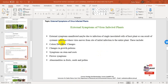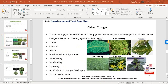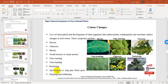External symptoms can be categorized into: color deviation or color changes, changes in growth patterns, symptoms on stem and roots, flower symptoms, and abnormalities in fruits, seeds, and pollen. Color changes appear due to loss of chlorophyll and development of other pigments like anthocyanins, xanthophylls, and carotenes. Symptoms due to color changes include mosaic, chlorosis, blotch, streak or stripe mosaic, vein clearing, vein banding, puckering, spot lesions such as ring spot and black spots, purpling, and reddening.